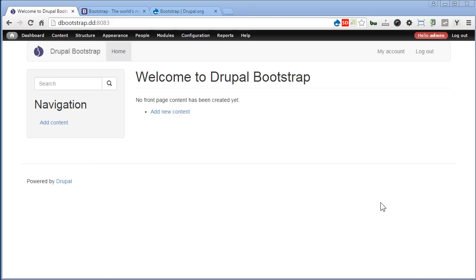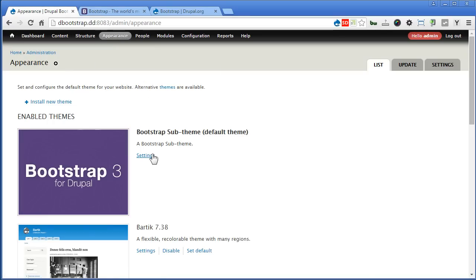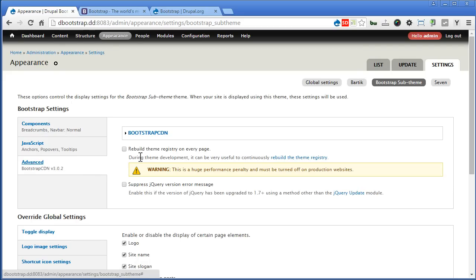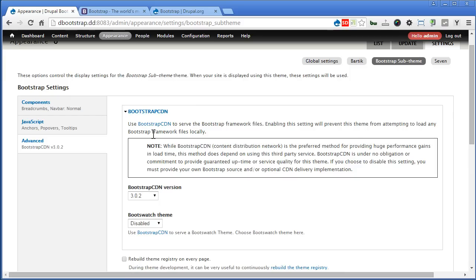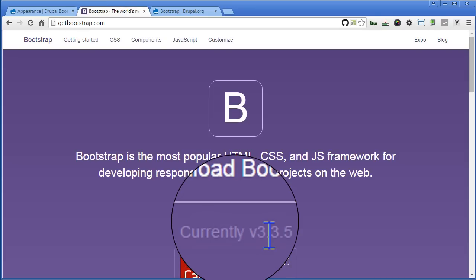There are currently two types of methods for adding Bootstrap into our sub-theme. One is using CDN, which is also our default method. Let's check it out. First, go to Appearance, click Settings, then the Advanced tab, and Bootstrap CDN. This is the current version we're using, but there is no latest version listed here. At the time of recording, the latest Bootstrap version should be 3.3.5.